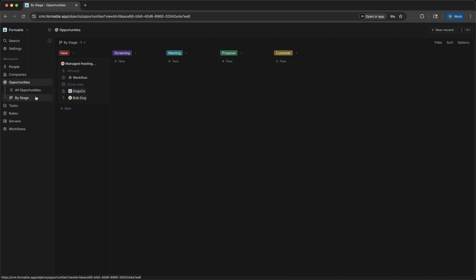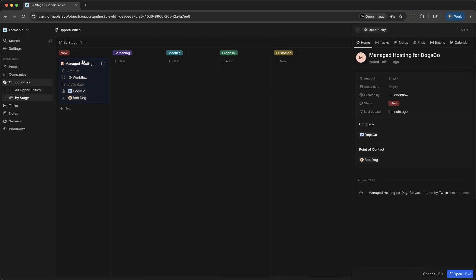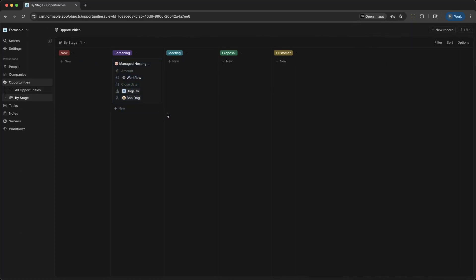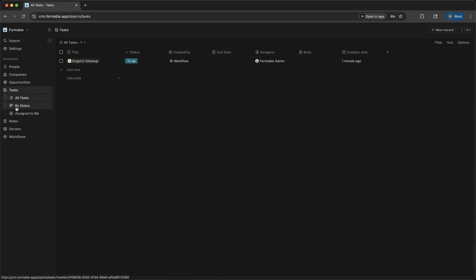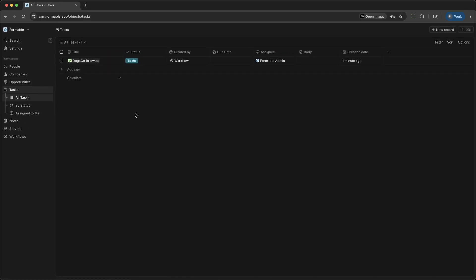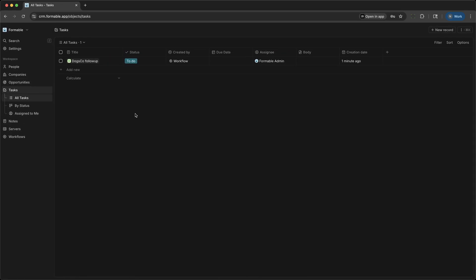Let's check out Tasks. Here you organize your to-dos, reminders, and follow-ups. Assign tasks to yourself or your team, set due dates, and link them to people, companies, or opportunities.